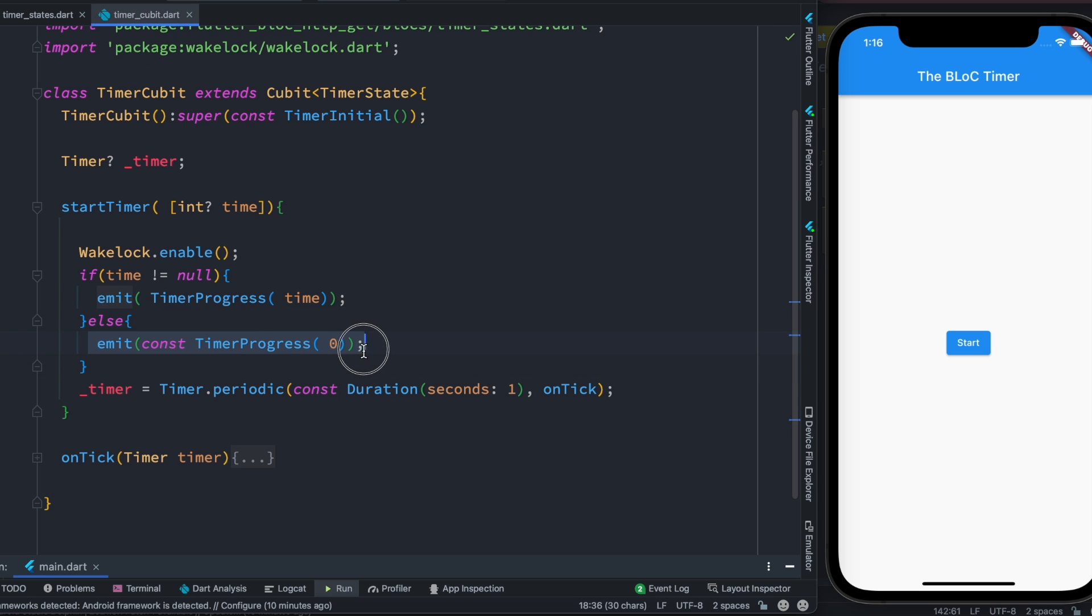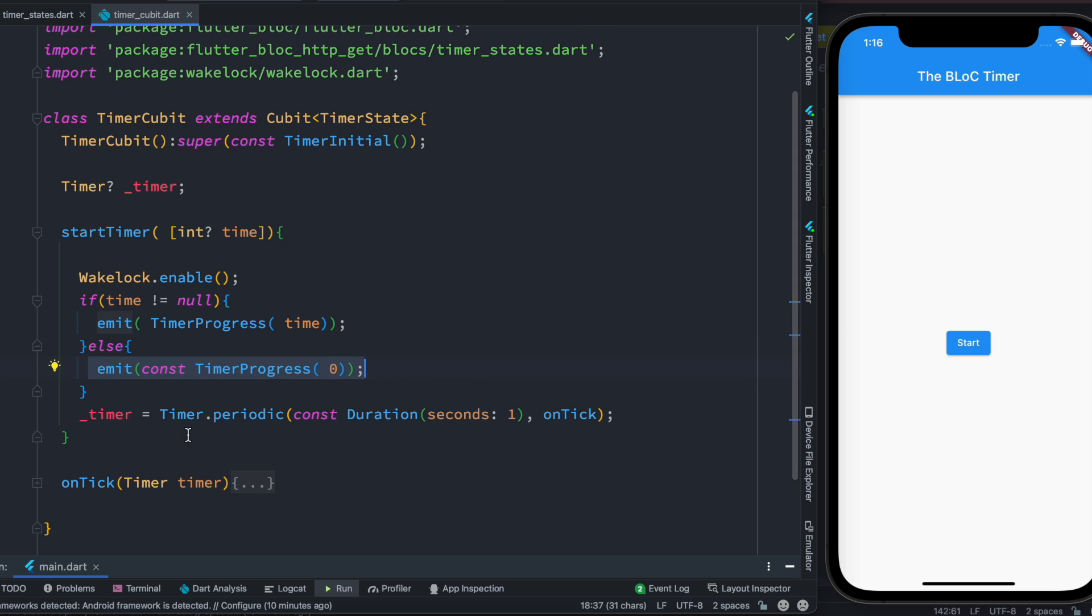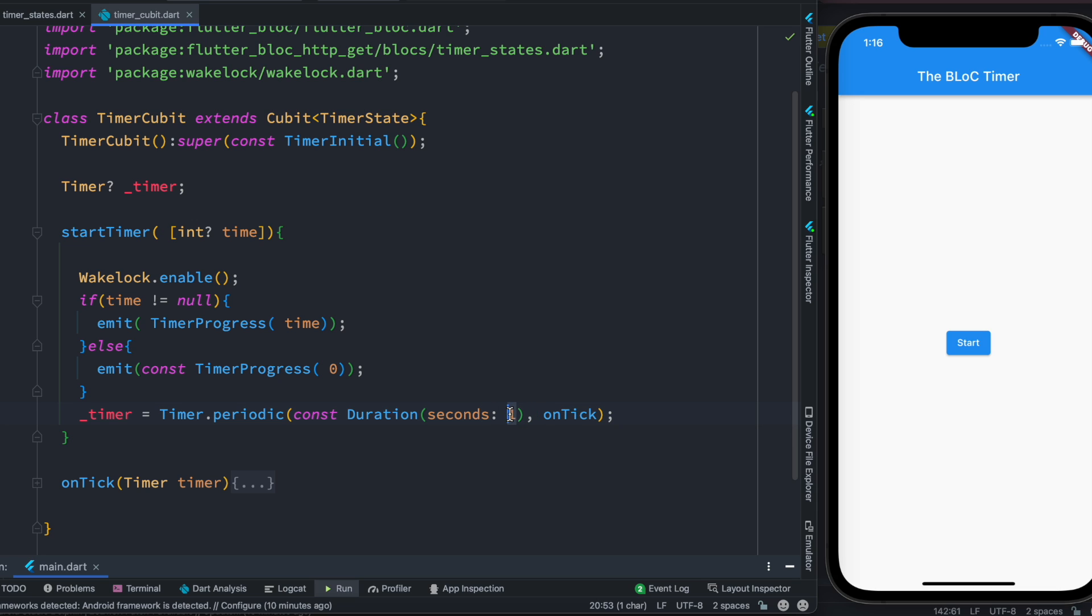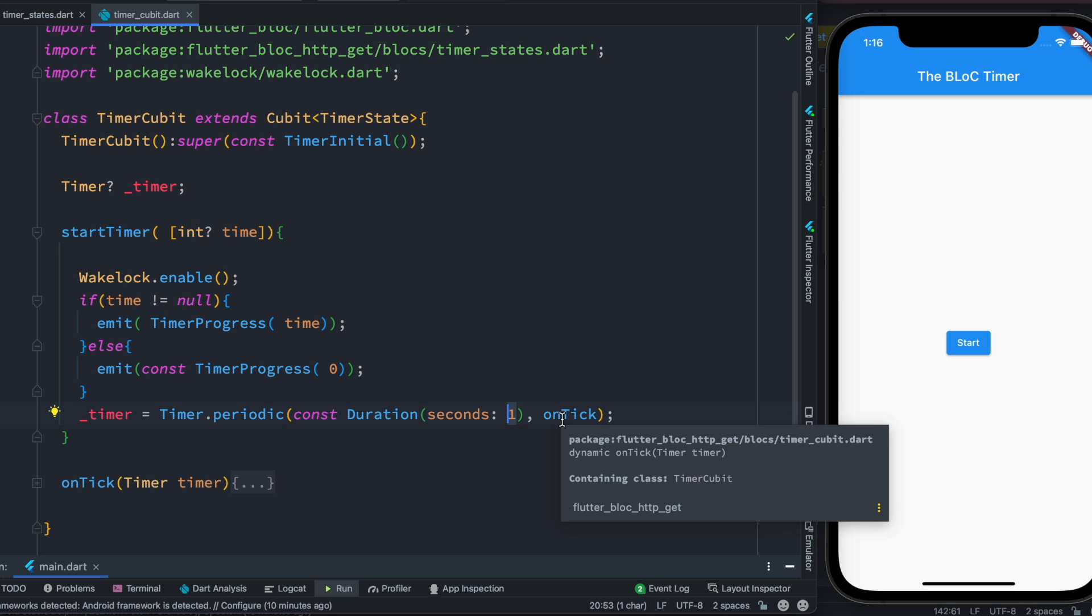Otherwise we set it to zero, which would be our initial value. And after that we call this timer.periodic function which is the core of this app. It takes a duration object so we have to create one, and then it also takes a callback function. Duration object takes seconds and we are saying that every one second later call this callback function.